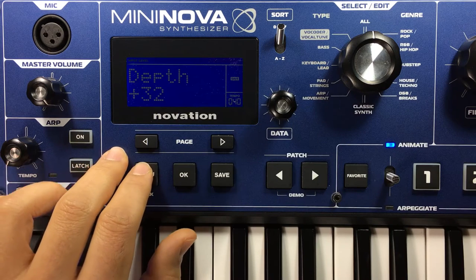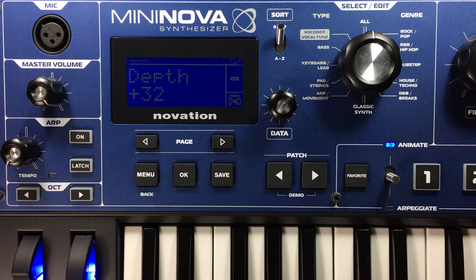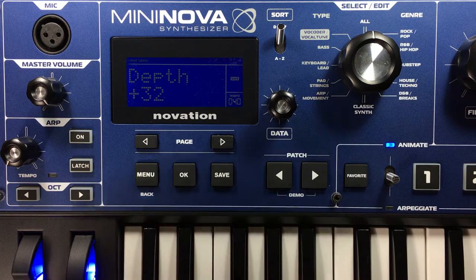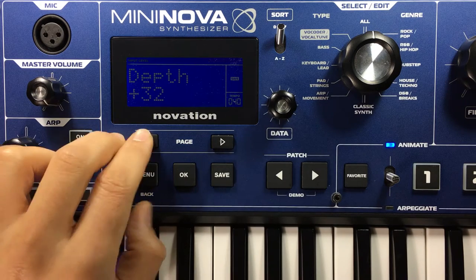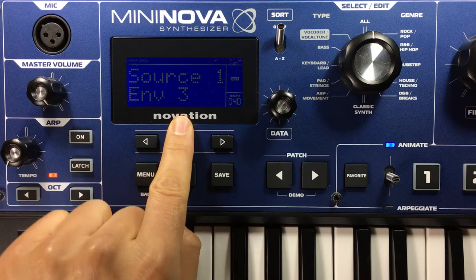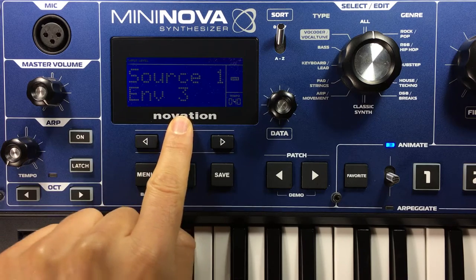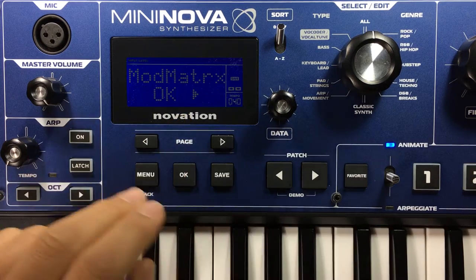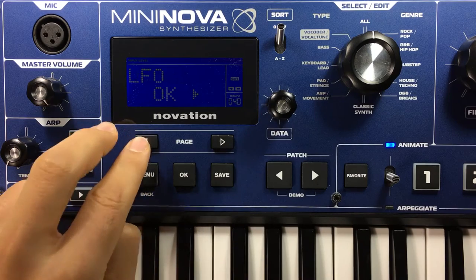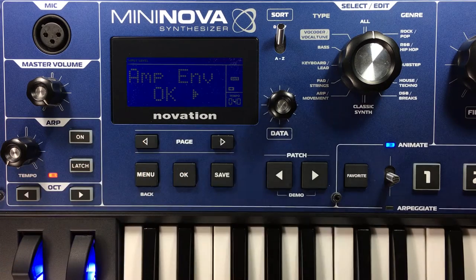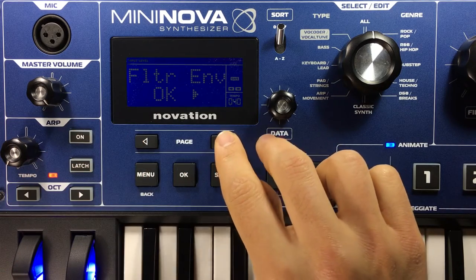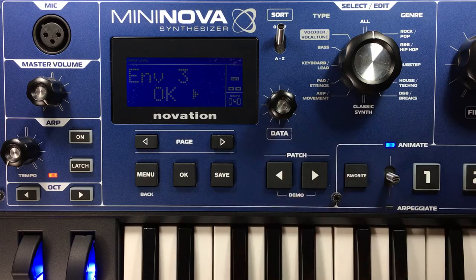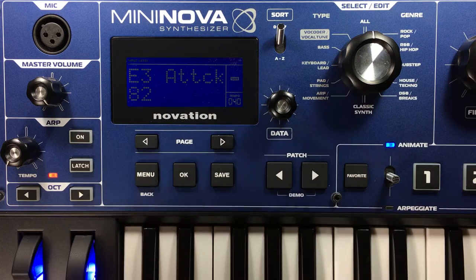Now that we've set up the polarity, we need to find our attack, decay, and release knobs. We'll find those inside Envelope 3, because that's the one we're using to modulate the pitch of the oscillator. We jump out of this menu, go into the envelope menu, move past the amplifier envelope, move past the filter envelope, and go into Envelope 3.